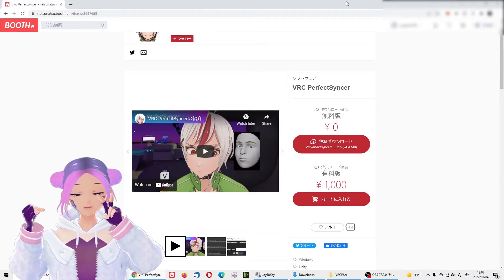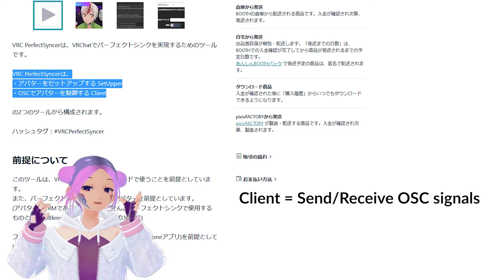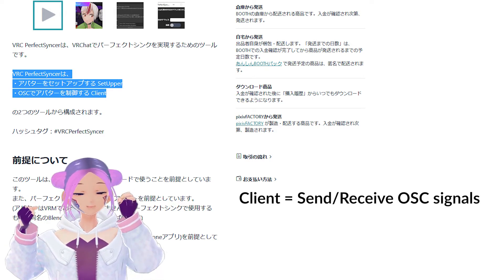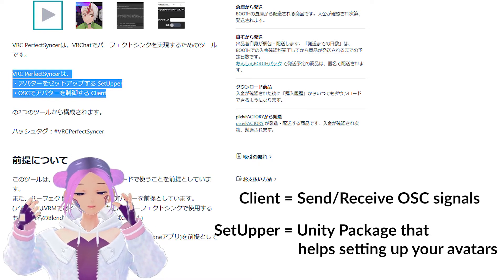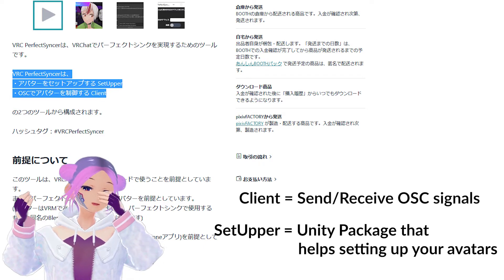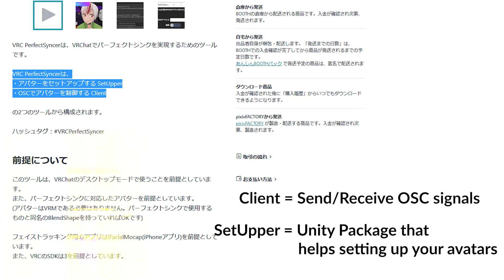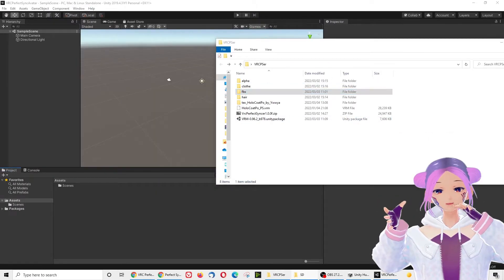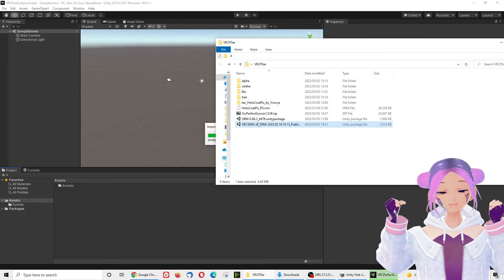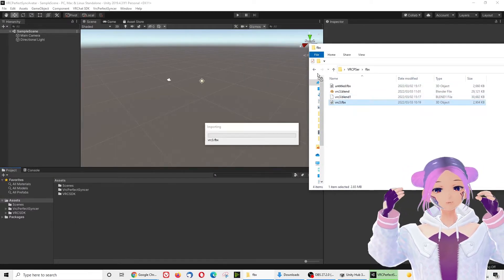This package basically includes two things: first, a client that allows you to send signals to VRChat from your iPhone; second, a Setupper that allows you to set up your avatar to be ready to use. The second step is to open Unity, and once open, drop in the VRC Avatar SDK, your avatar file, and the Setupper as a Unity asset.